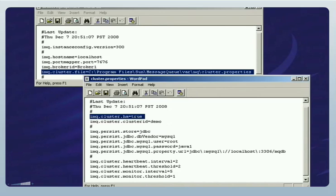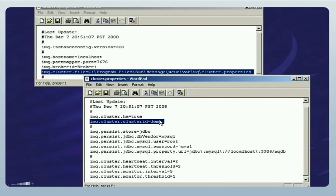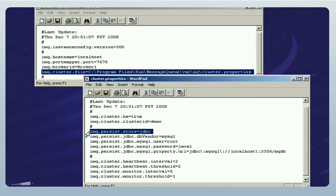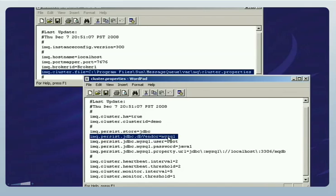For the enhanced broker cluster, these properties fall into three categories. The first are properties that identify the cluster as an enhanced cluster rather than as a conventional cluster. Setting this property equal to true means that this is an enhanced cluster. In this property, the cluster ID identifies the name of the cluster for the shared database. The next category specifies a highly available database used as the shared data store. This property is set to JDBC, which specifies that a JDBC-based data store is required. The DB vendor property shows which database is being used — in this case, a MySQL database.